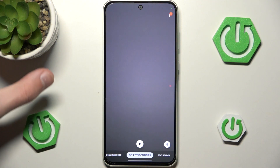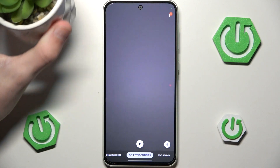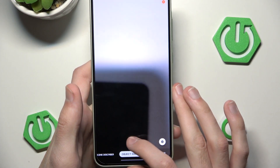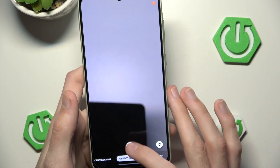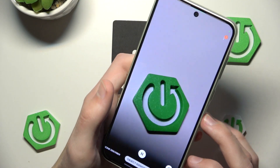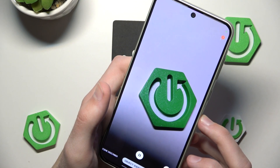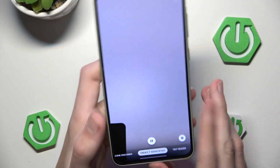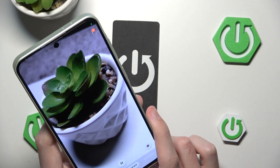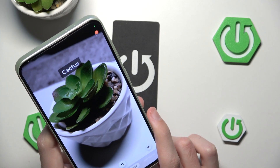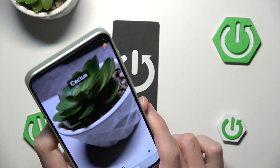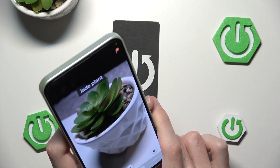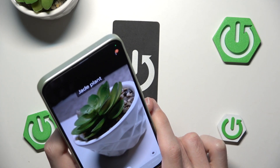Let's say I want to identify my little plant here, so I can now enable the object identifier by pressing play, and now it should automatically identify... Oh, it did detect that — nice. It should automatically identify each... I don't think it's a cactus, but — oh, that's more like it.